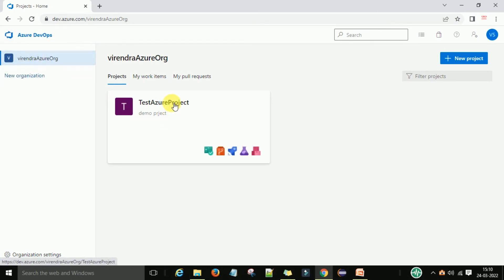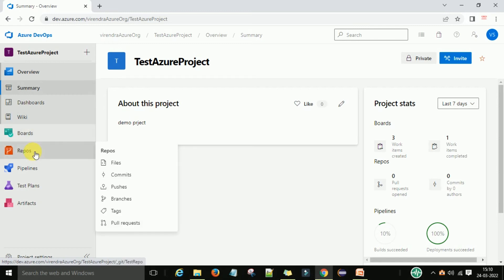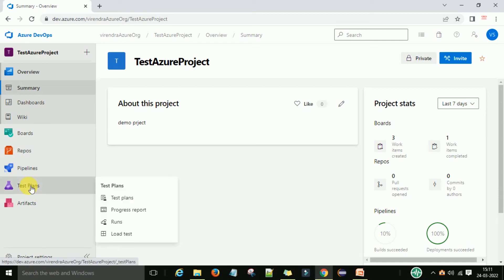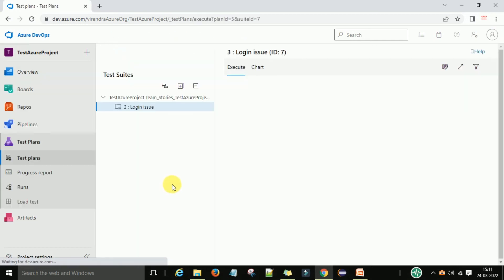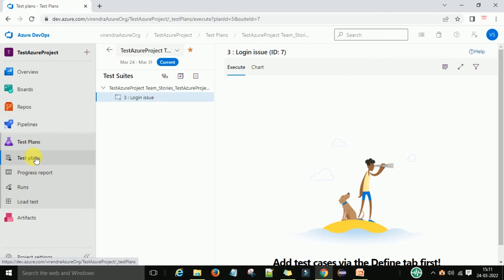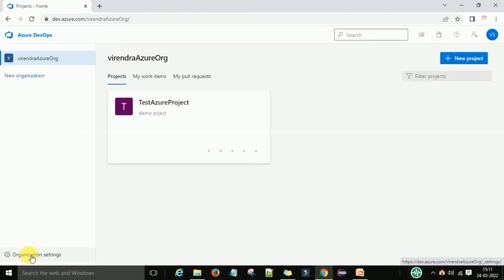This is my project. Under this project I have Boards — I can create work items, boards, backlog, sprint, and queries. I have Repos with files, commits, pull and push. Under Pipelines I can create pipelines, environments, releases, task groups, and deployment groups. I also have the Test Plans section — if you don't have the 30-day trial, you won't see Test Plans. To check the Test Plans pricing, go to Organization Settings and then the Billing section.